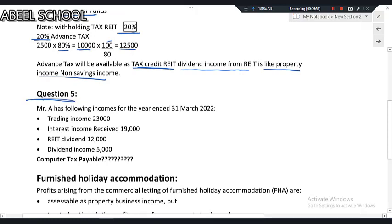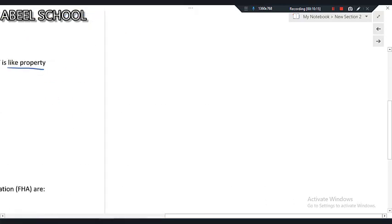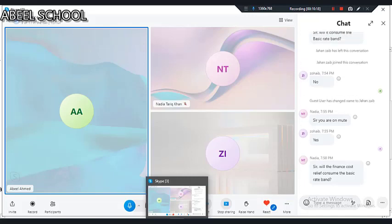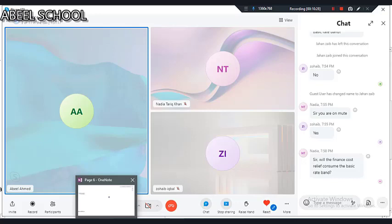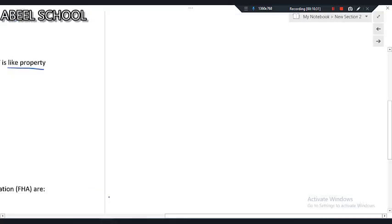Let us quickly solve Question 5. We have trading income £23,000, interest income £19,000, REIT dividend £12,000, and normal dividend income £5,000. Note: finance cost relief has nothing to do with the tax bands. You simply apply all the bands, calculate income tax liability, and then deduct the finance cost relief from that liability.